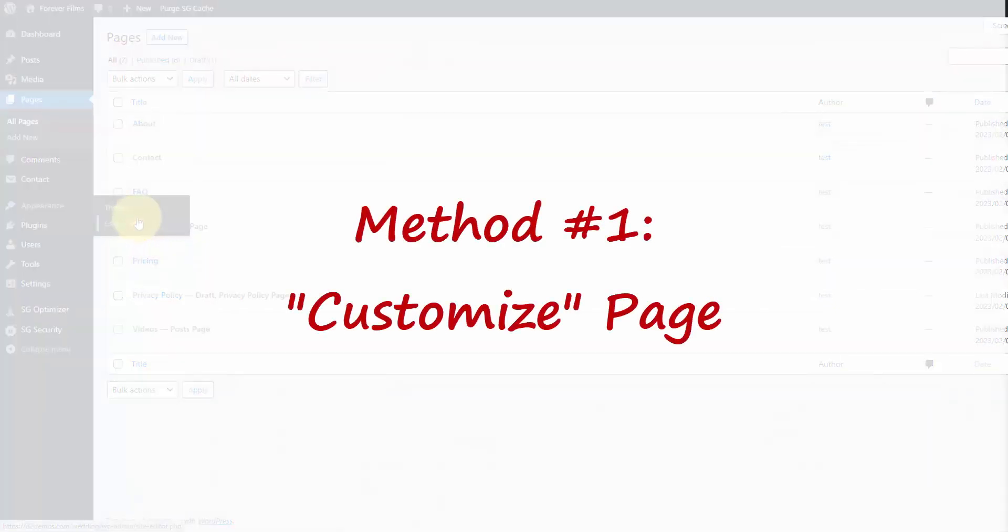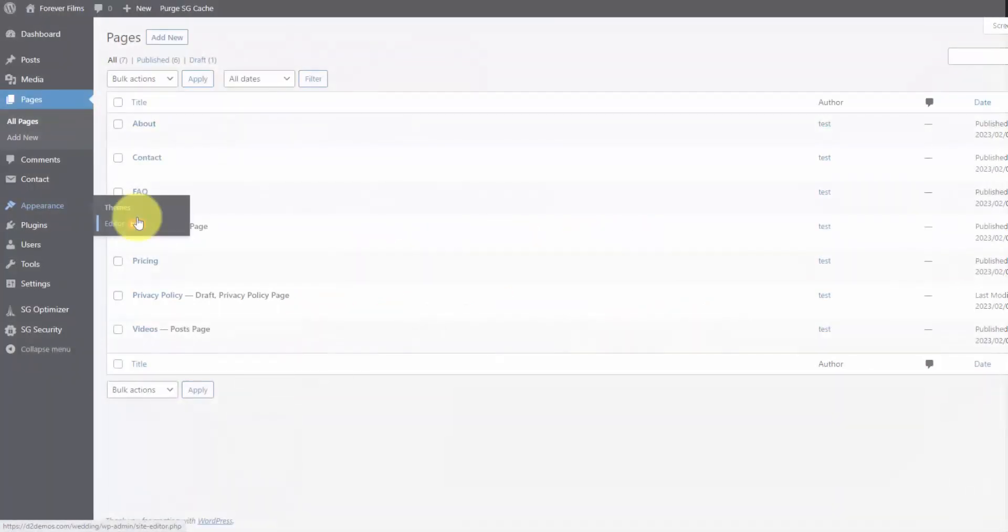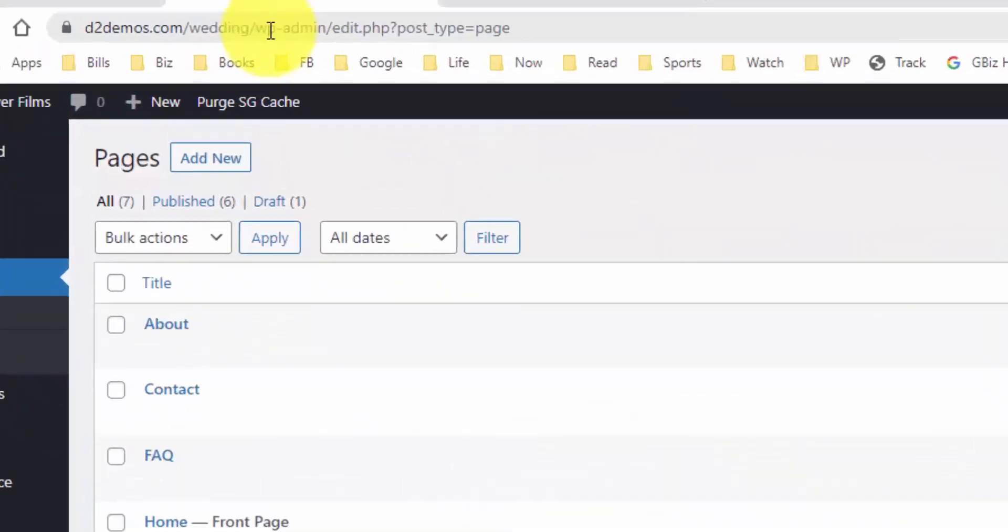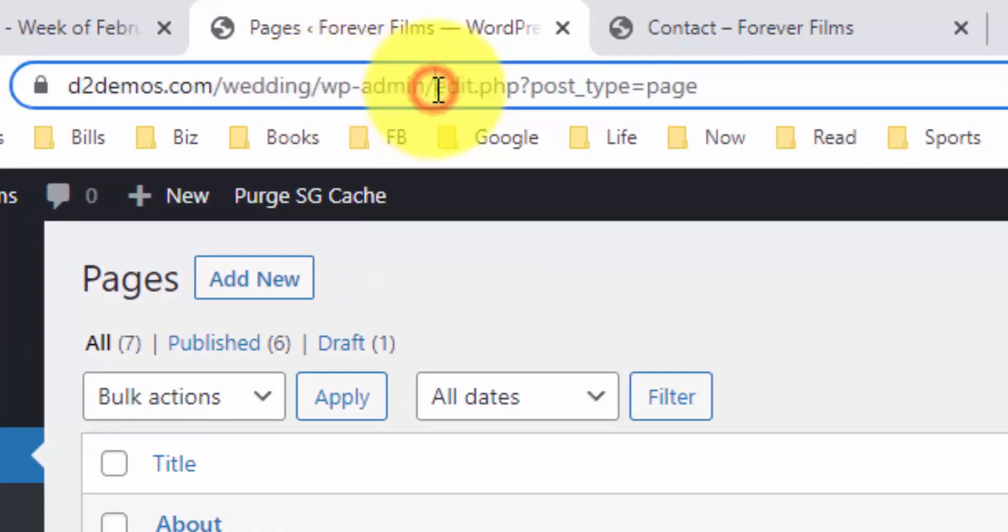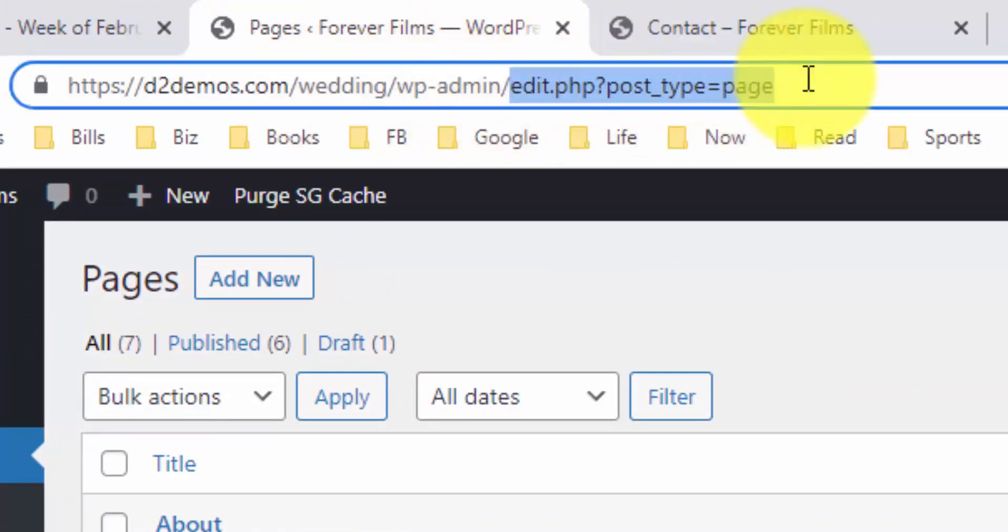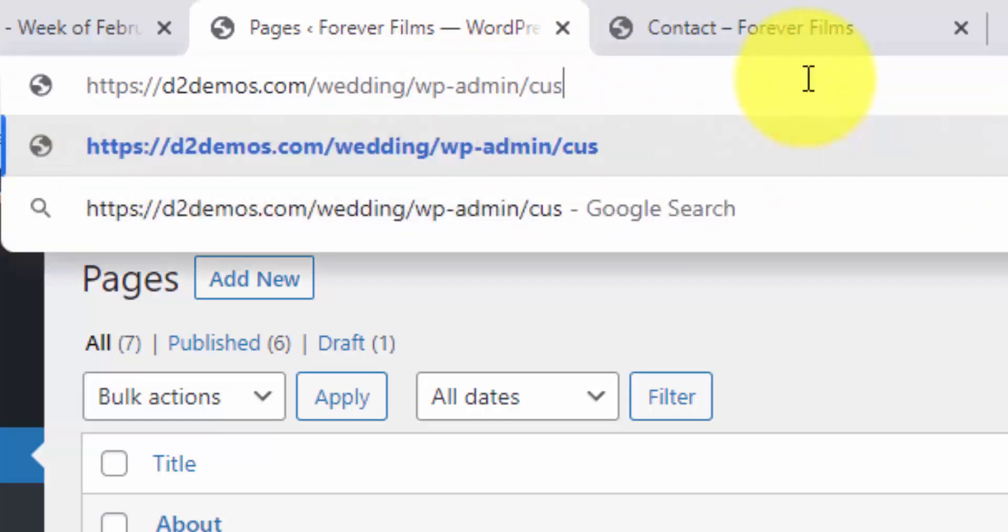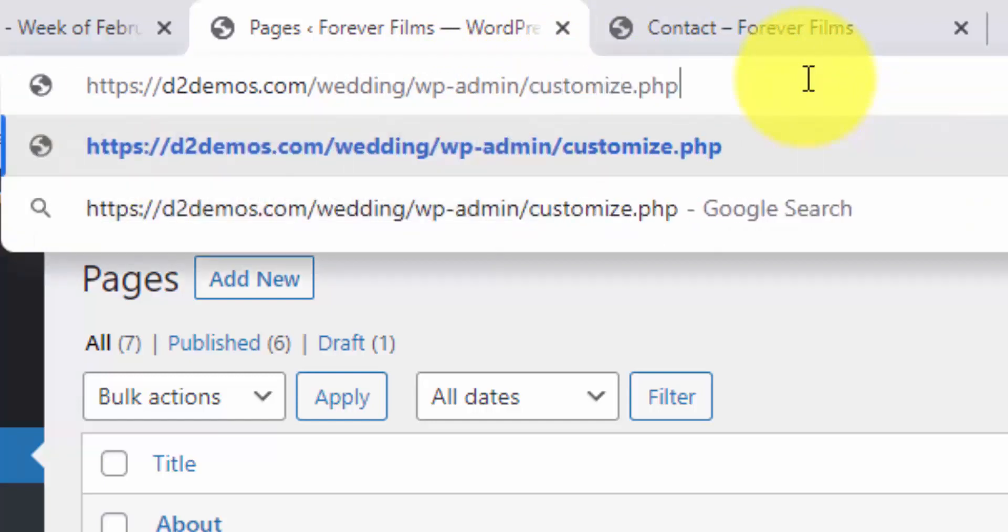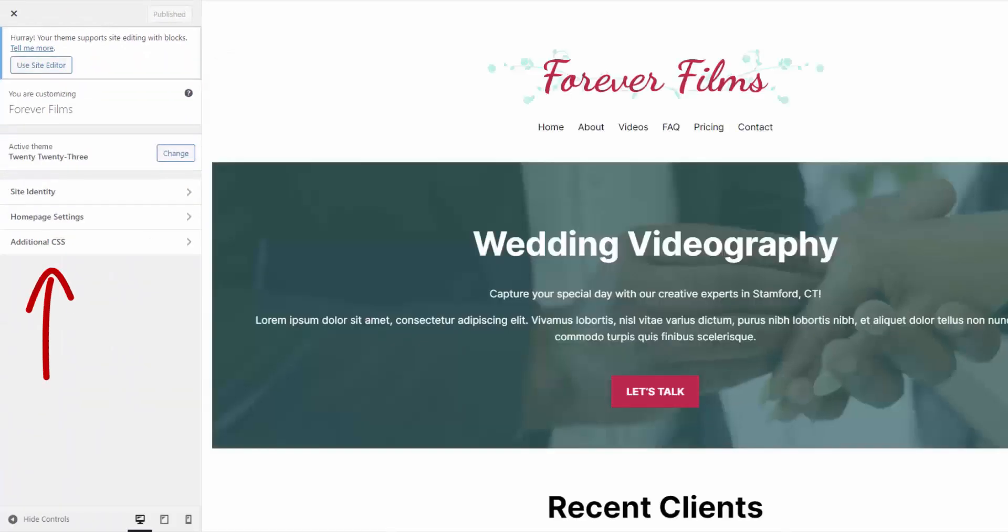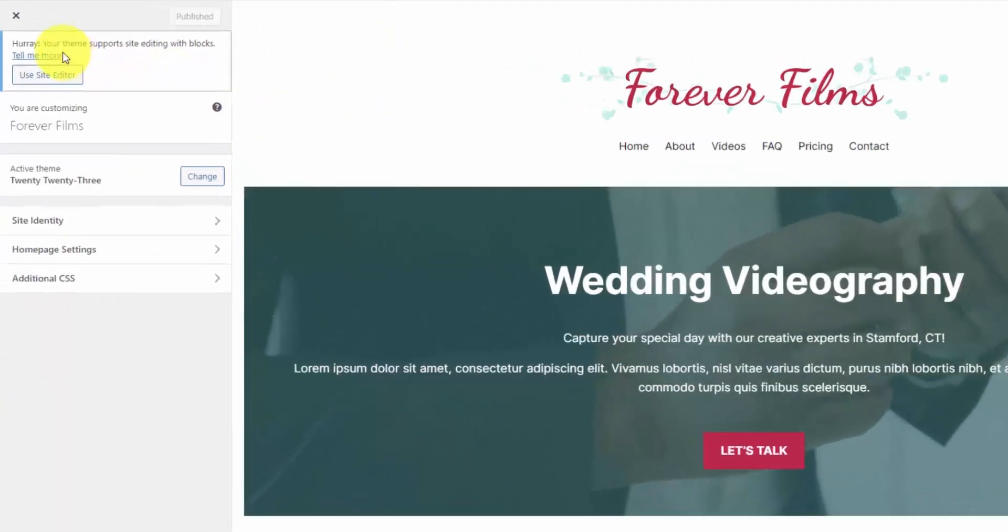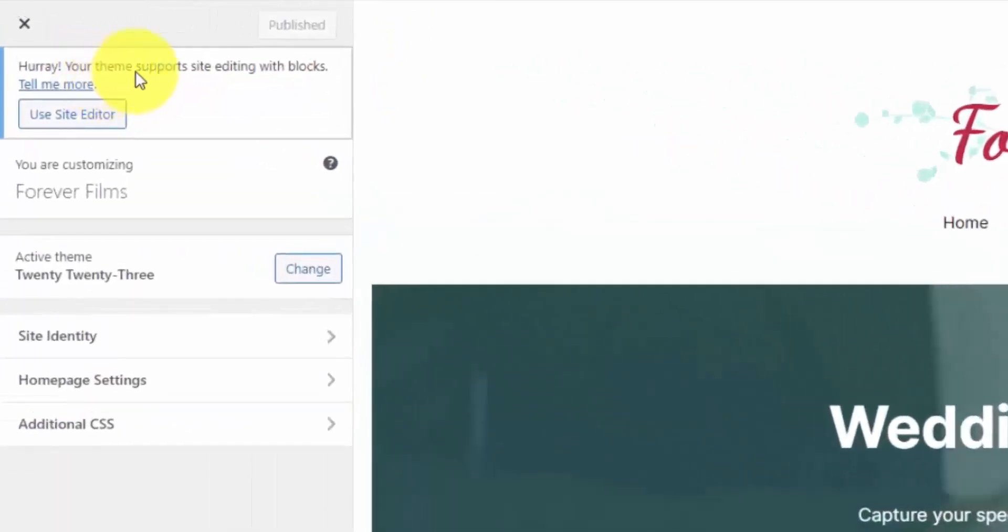You just have to access it through the URL directly. So if you're using an older theme that still has that menu, you're going to want to navigate to the Customize page. Otherwise, you can go to the URL and just type in wp-admin slash customize.php, and that's going to take you to the Customize page. And this is where you can add your additional CSS.